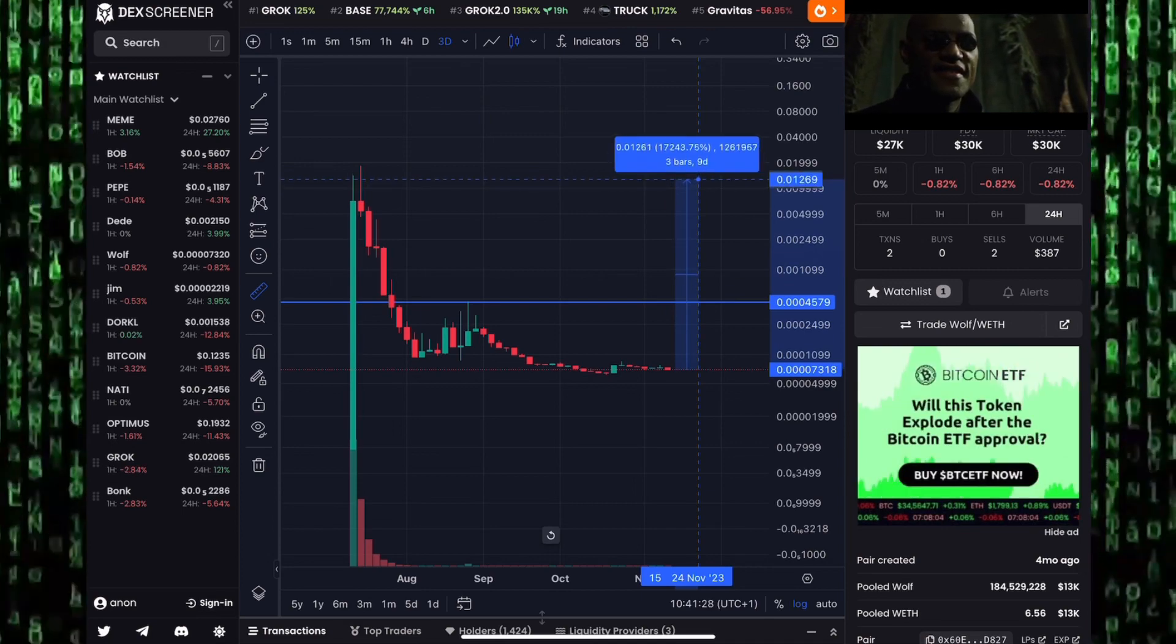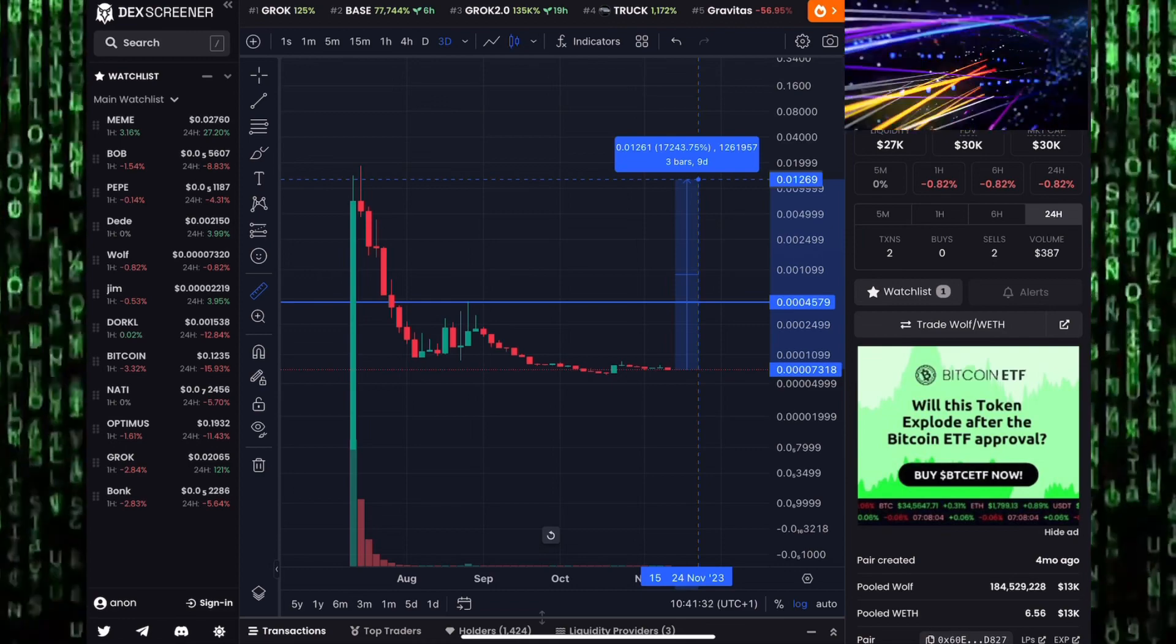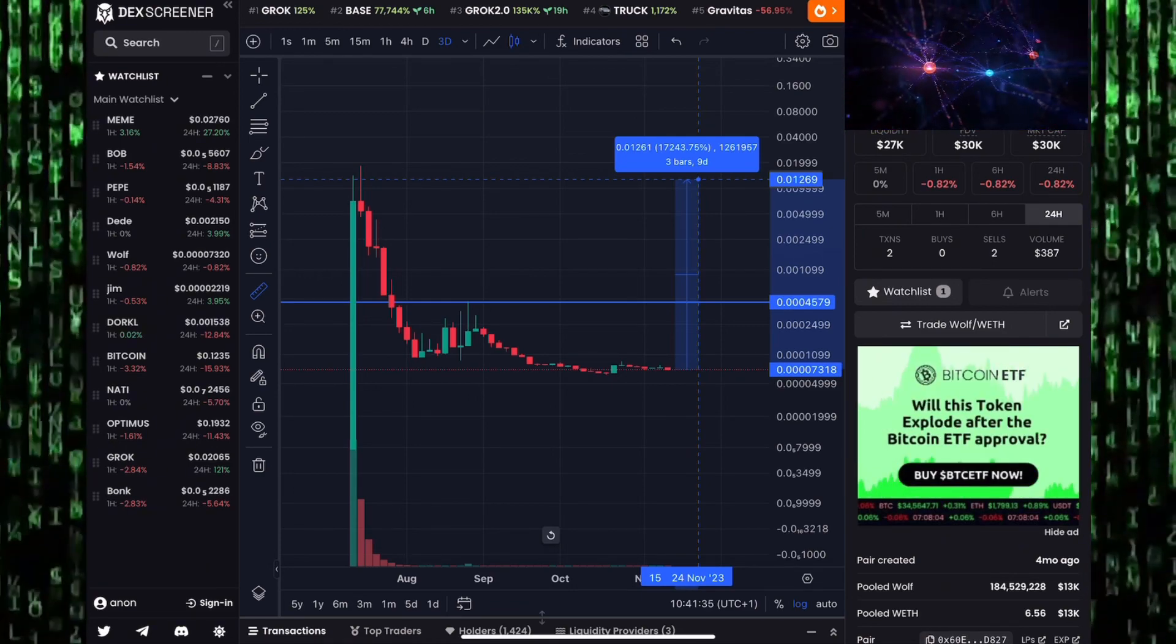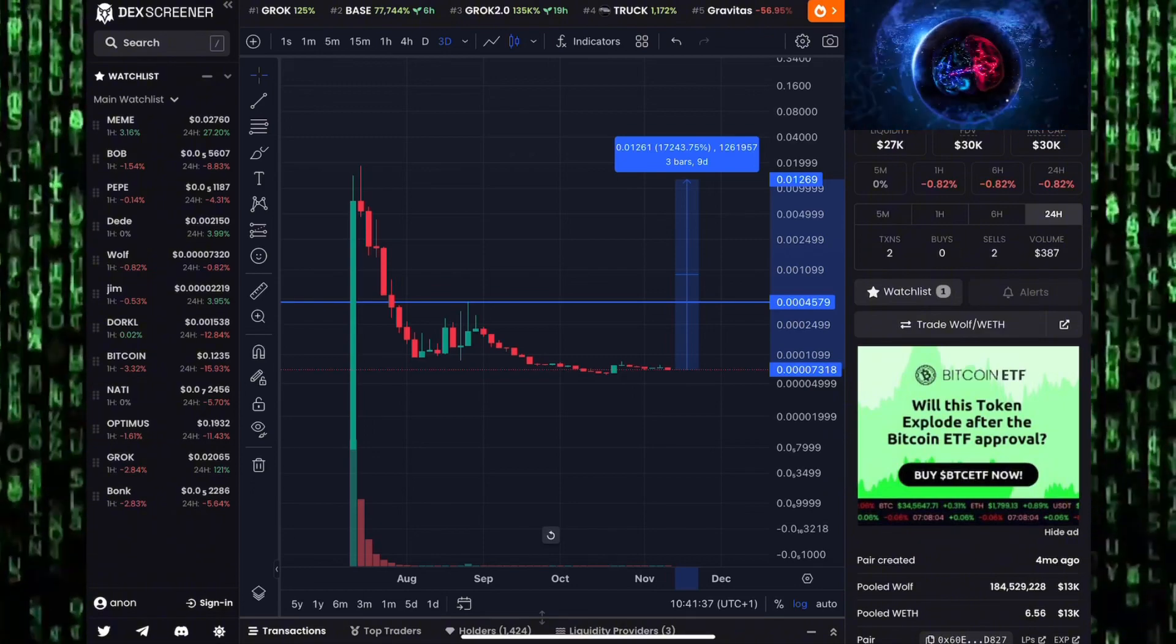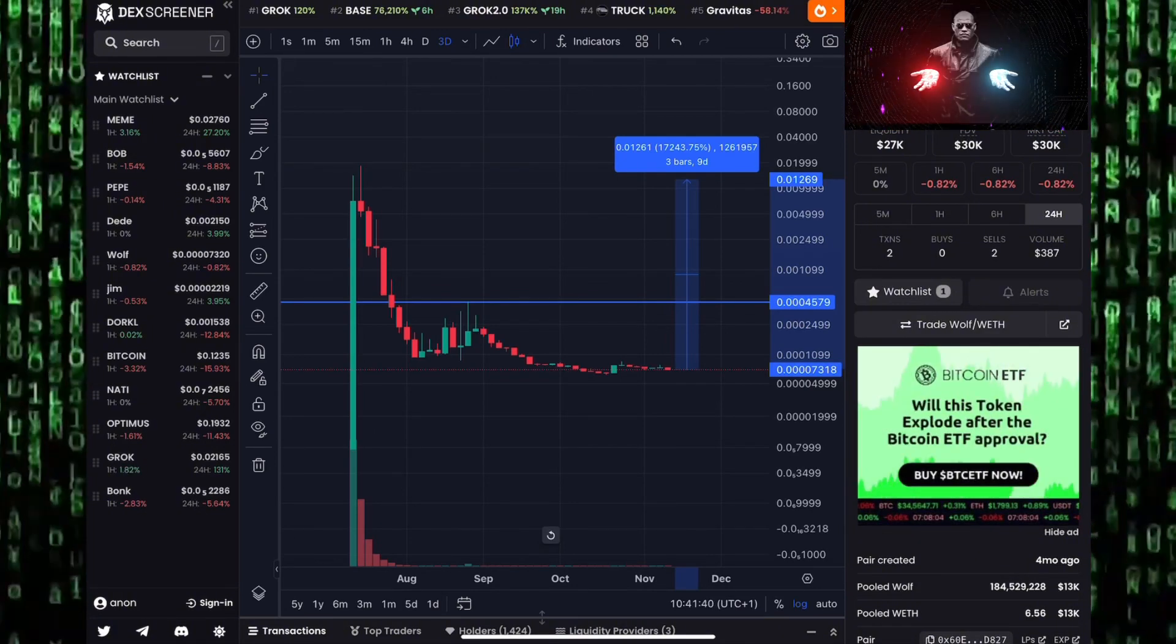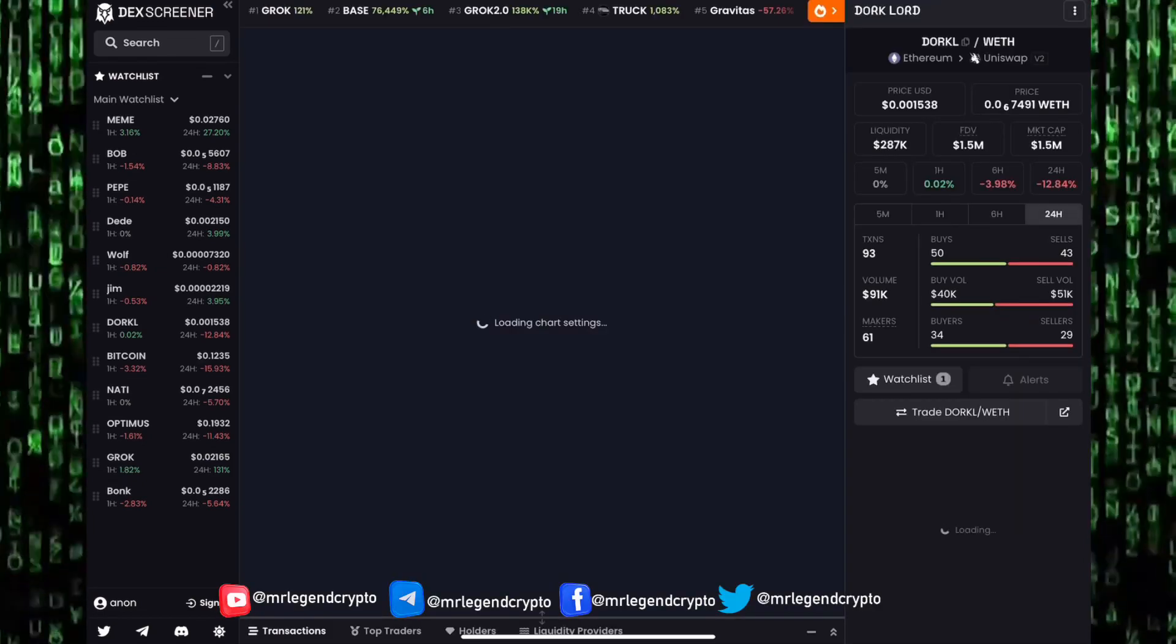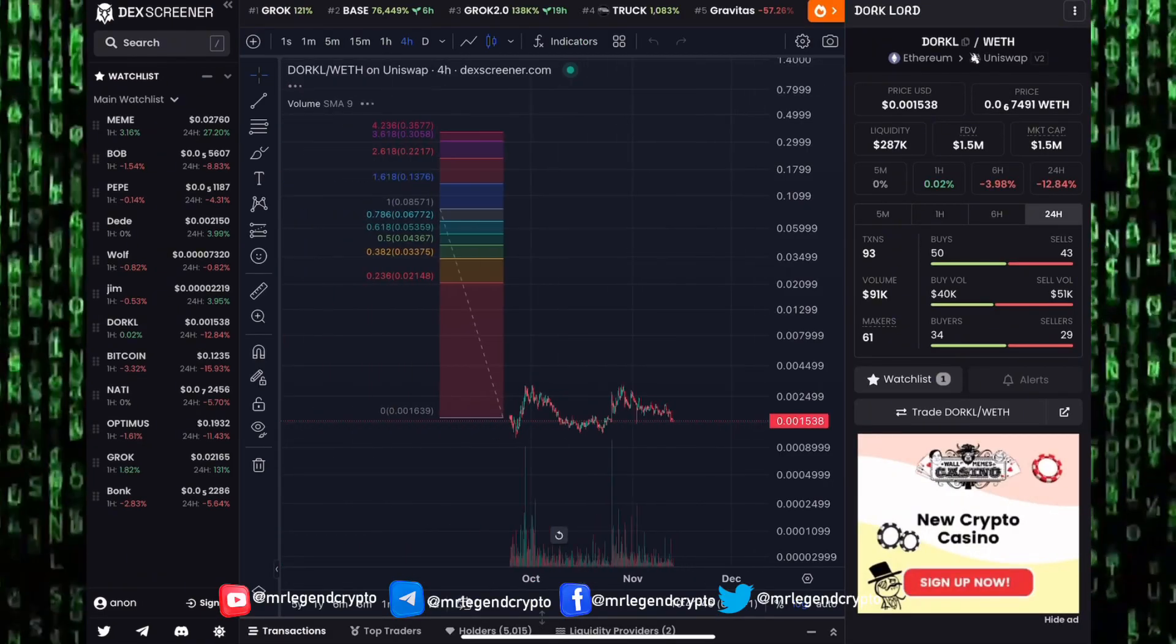All of these meme coins, because of how low they are after their initial dumps to goblin town, they can easily go up 100x. And that's why we are taking a look at them, the 100x meme coins - Landwolf, Didi, Pepe, Bob, Meme coin.